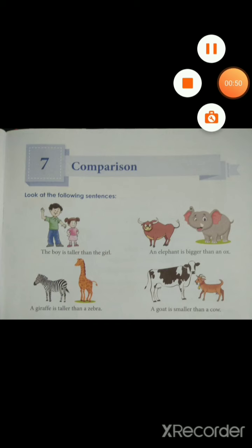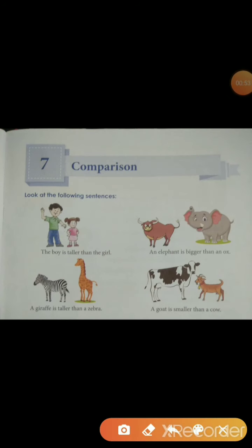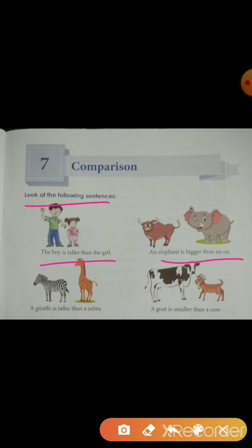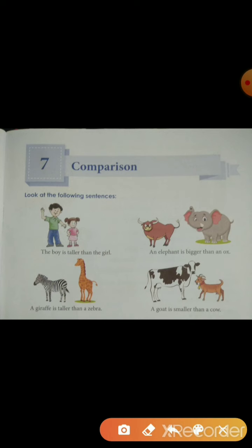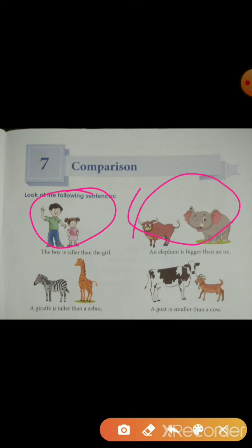Firstly, look at the following sentences. You can see here: the boy is taller than the girl; an elephant is bigger than an ox; a giraffe is taller than a zebra; a goat is smaller than a cow. Here the comparison is made between two persons, and here between two animals.